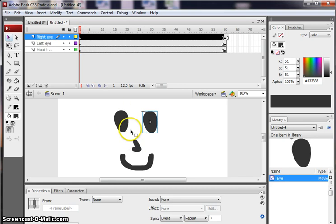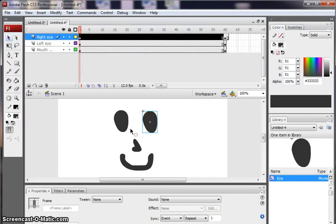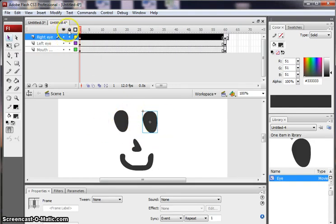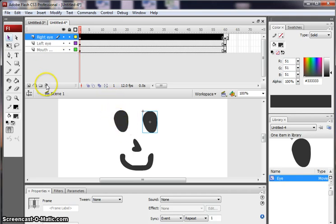So you could use movie clips for all sorts of things. You could use it for raindrops falling from a cloud. Anything where you're going to have repeated animations happening over and over again. So remember the series of steps that you need to do is you need to create a layer for each object. You need to create your shape first.